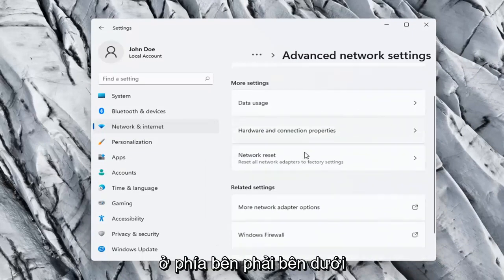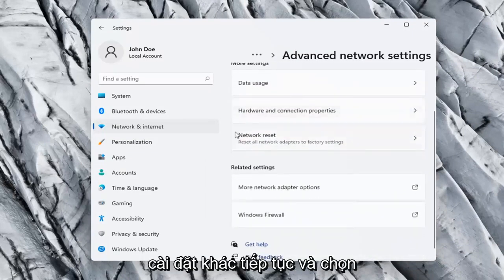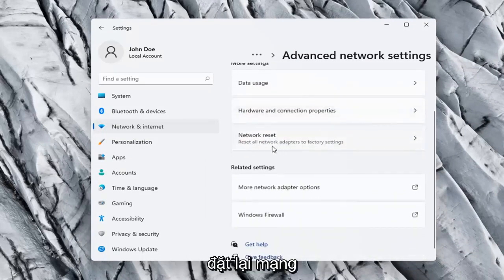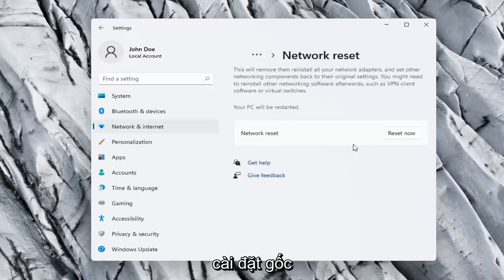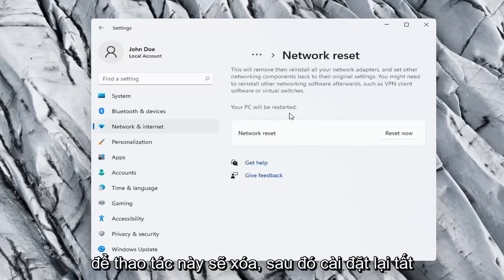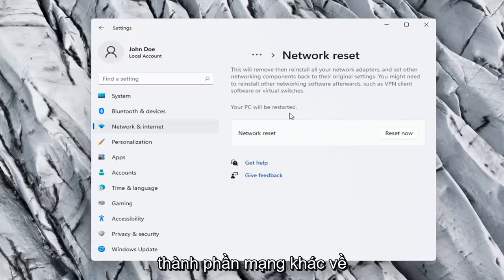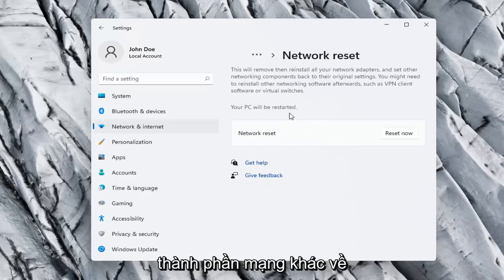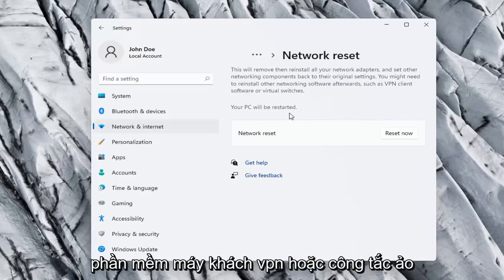On the right side underneath More Settings, go ahead and select Network Reset. Reset all network adapters to factory settings. So this will remove and reinstall all of your network adapters and set other networking components back to their original settings. You might need to reinstall other networking software afterwards, such as VPN client software or virtual switches.